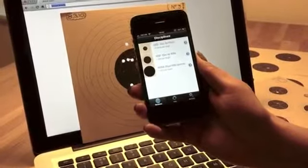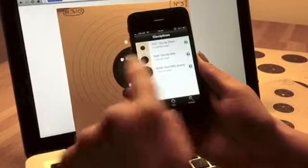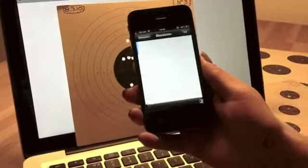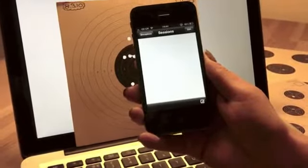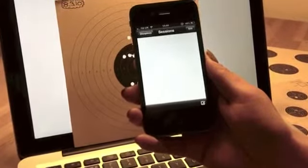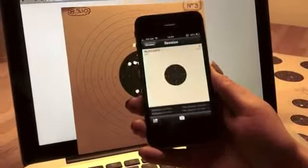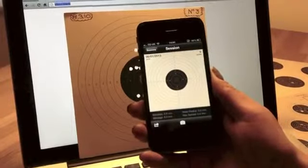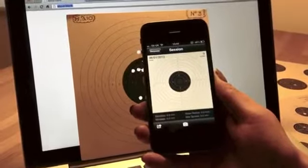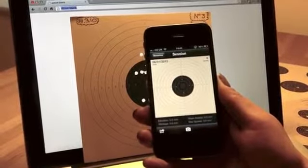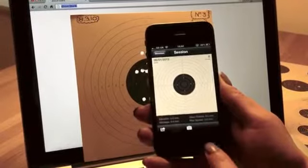Select your discipline and then add a new session. Use the camera button to take a photo.